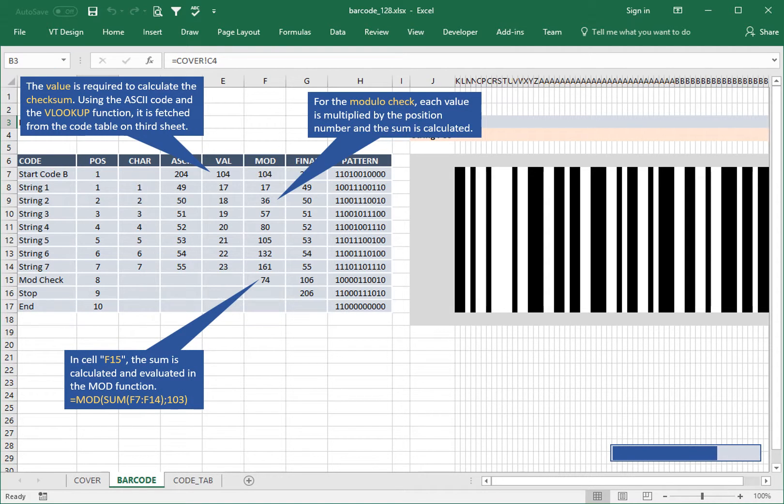In cell F15, the sum is calculated and evaluated in the MOD function.